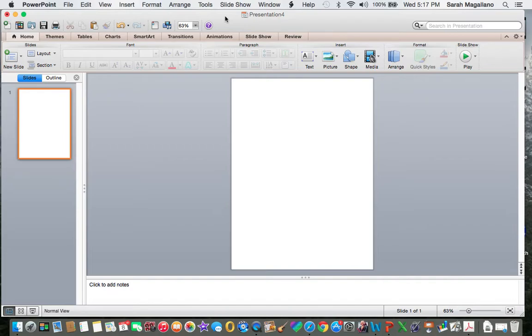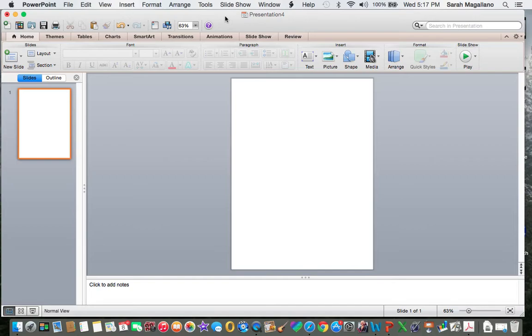The beauty part about PowerPoint is that you can manipulate images and text at will so that you don't have to worry about it reformatting your page or enlarging in a weird way that you don't like. So let me show you what I mean.